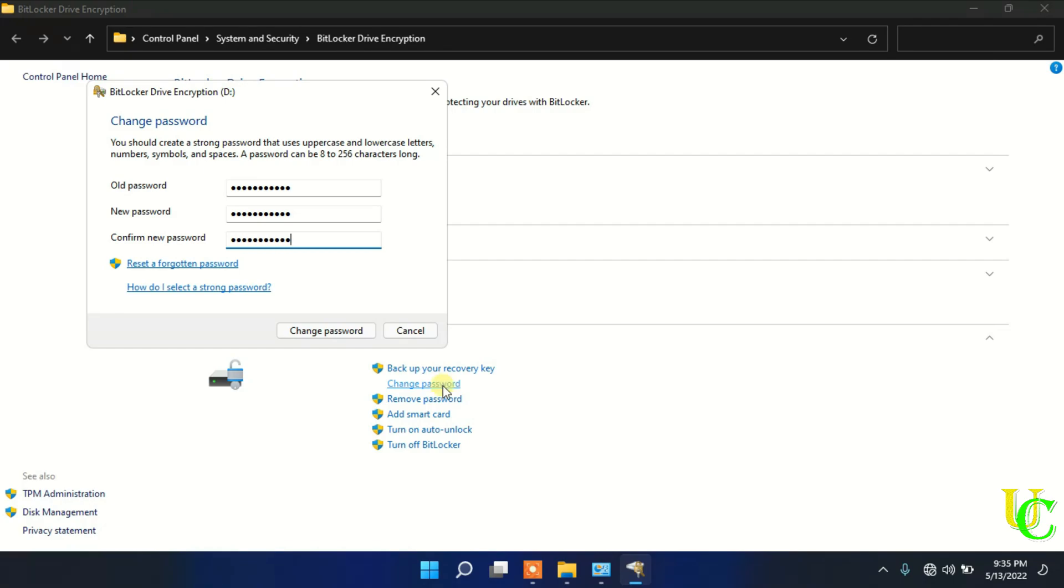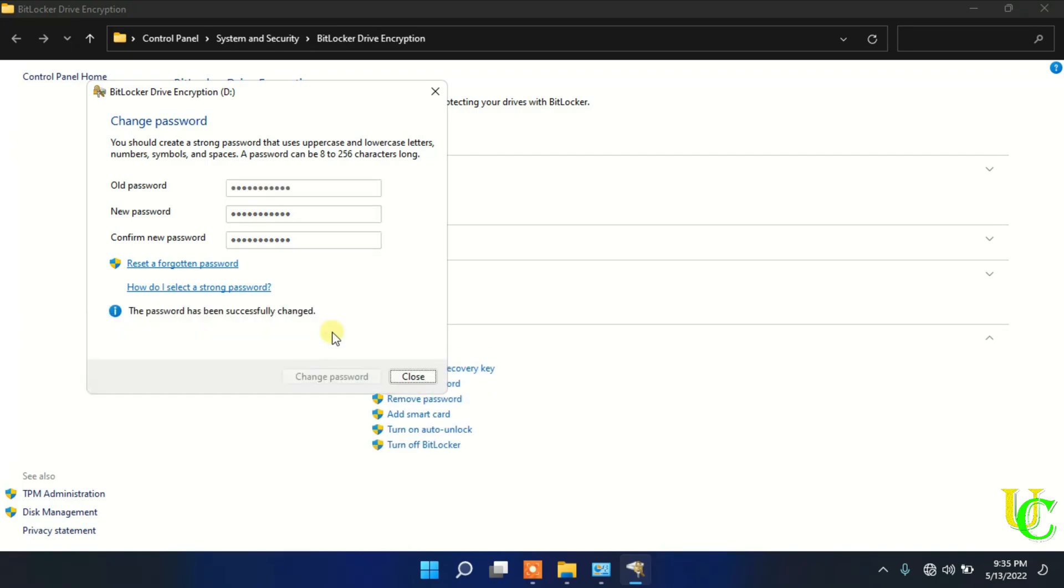Click on Change Password. You can see here password has been successfully changed.